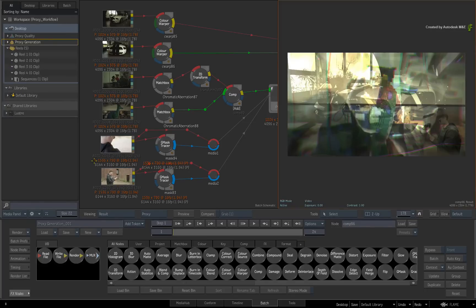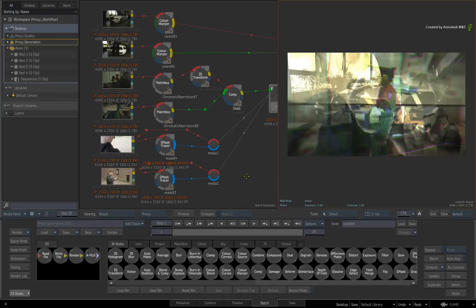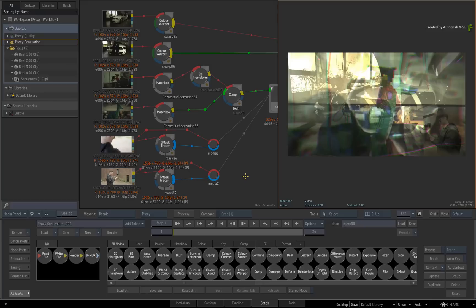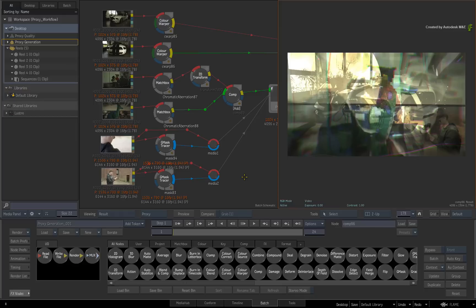So this is very different from what you may have been used to in previous versions of Flame Premium. You set your proxy settings at the project creation and you only use them when you need them. Now let's take a quick look at the proxy workflow in other aspects of Flame Premium.